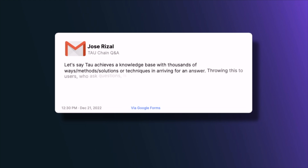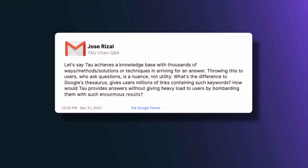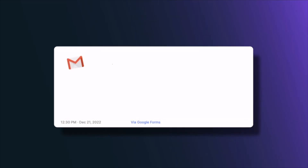The next question is from Jose Rizal: if Tau achieves a knowledge base with thousands of methods and solutions, how would it differ from Google's thesaurus giving users millions of links? What Google does is basically textual search with a thesaurus. Semantic search is very different — it has an engine that understands the meaning of whole complex ideas, not just simple words. You can query based on the meaning of the content, not just textual search enhanced with a thesaurus, which is still not aware of meaning.